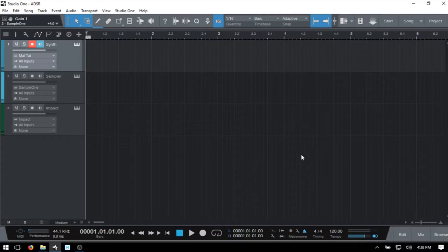If we're working with the sound's volume then we'd be using a volume envelope or amp envelope. If we're working with the sound's timbre - the color, so to speak, of the sound - then we're working with the filter envelope. And if we're working with the sound's pitch, then this would be the pitch envelope.